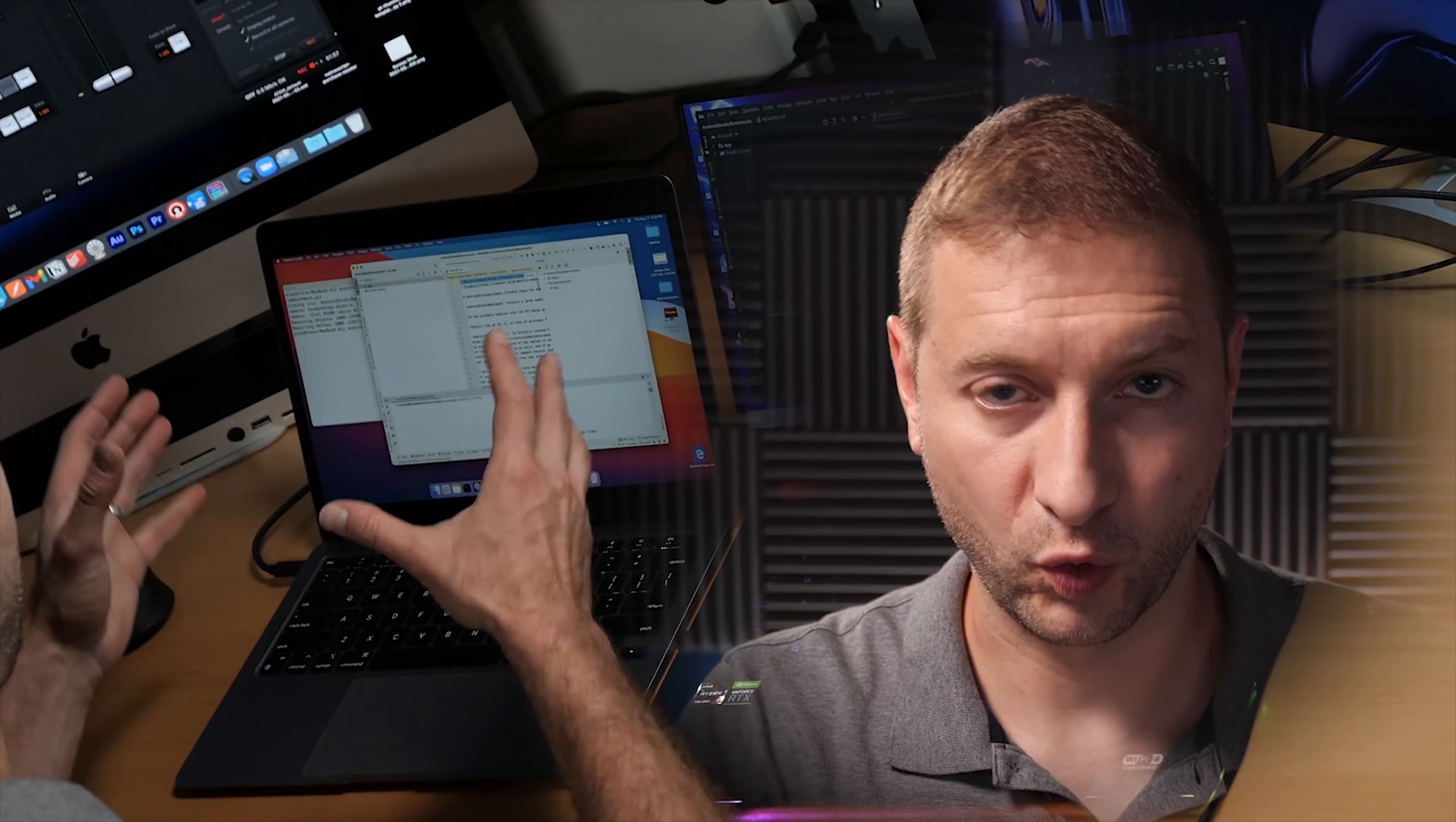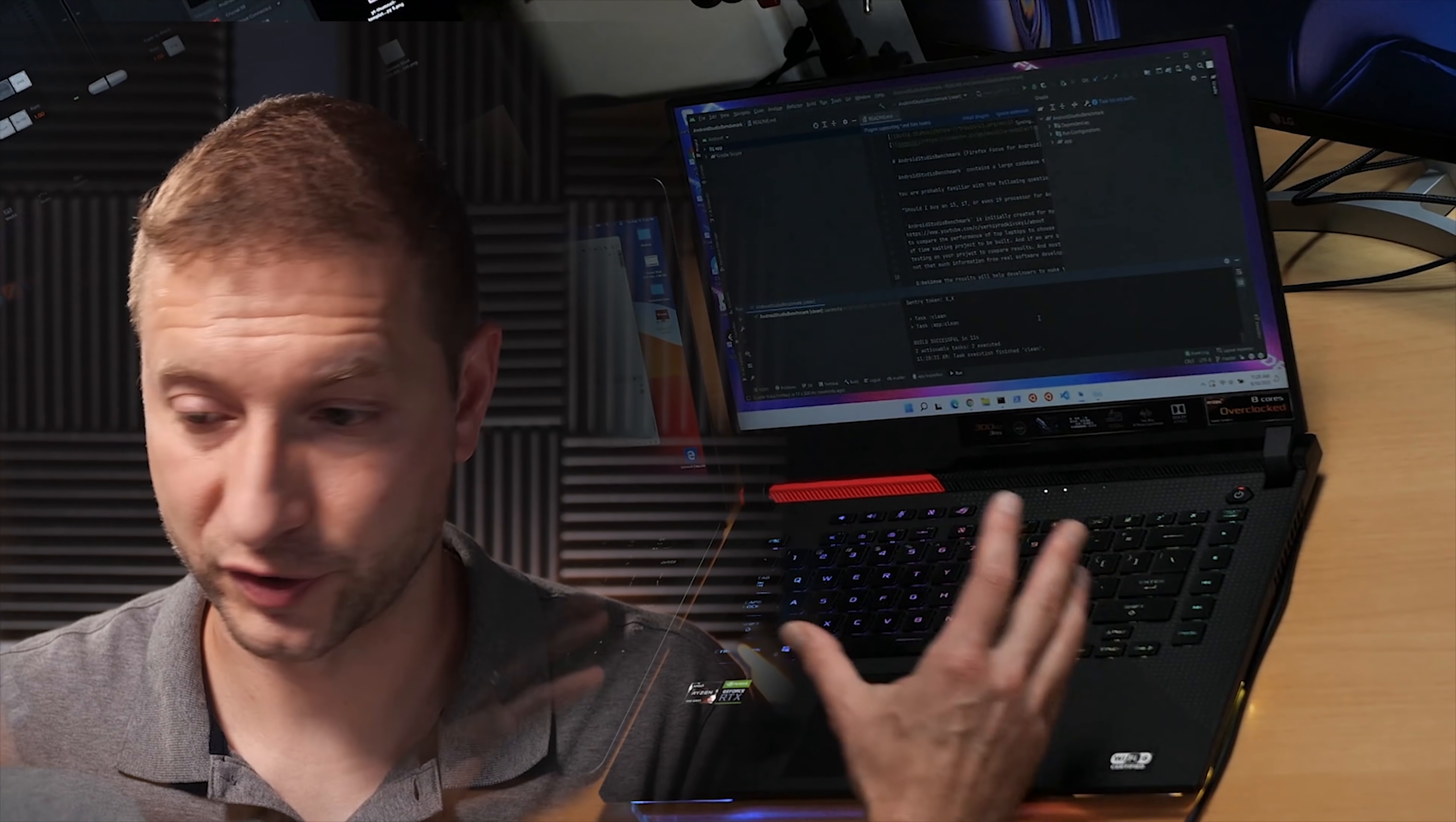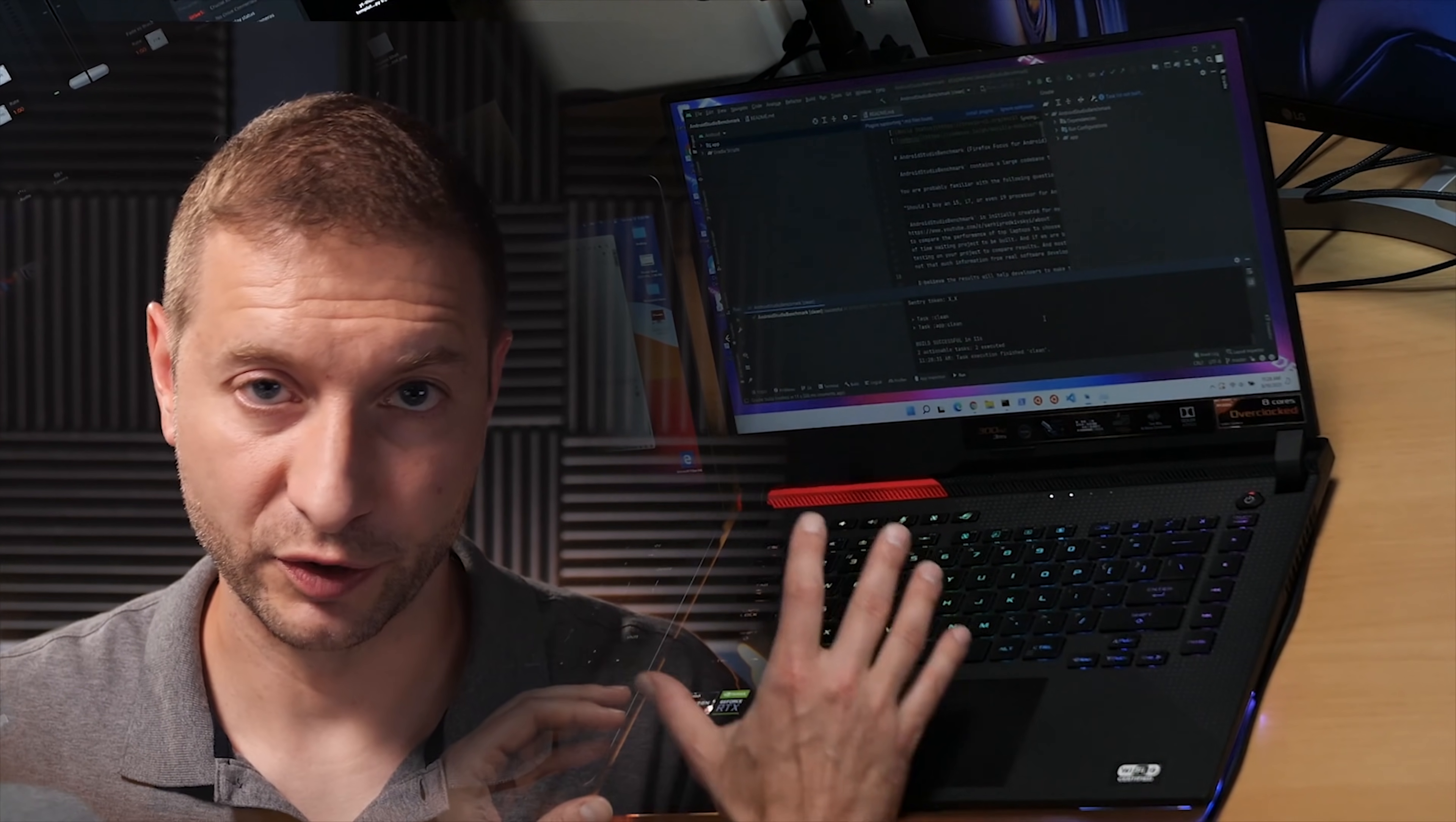Now one thing to keep in mind is that I'm not exactly comparing apples to apples here. I'm comparing a macOS version of Android Studio that's optimized for Apple Silicon versus Android Studio that's running on a completely different architecture built for Windows. So yeah these are not the same thing but that's not the point.